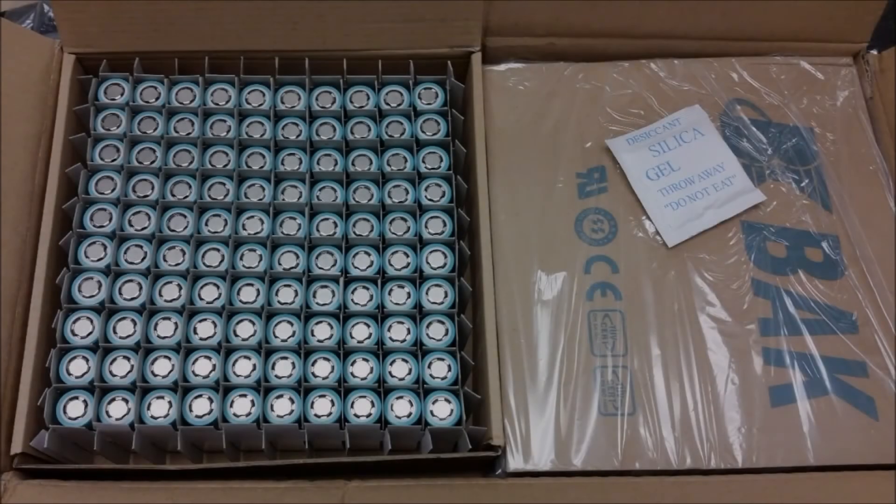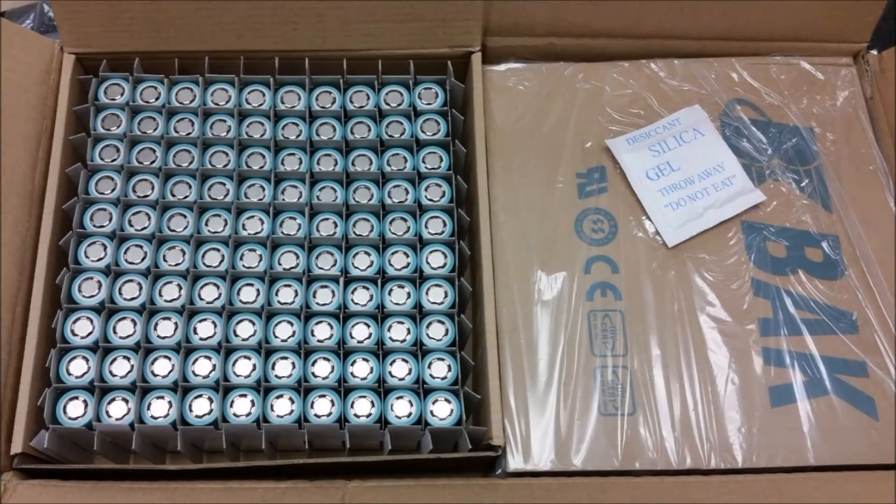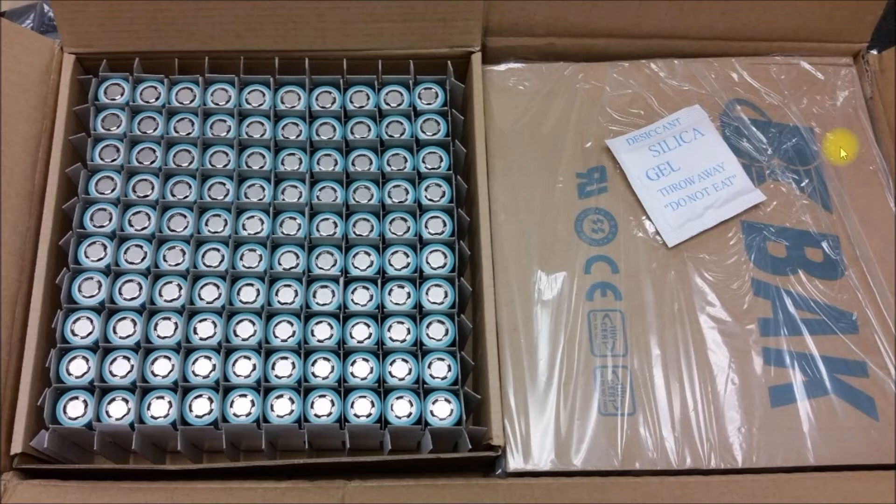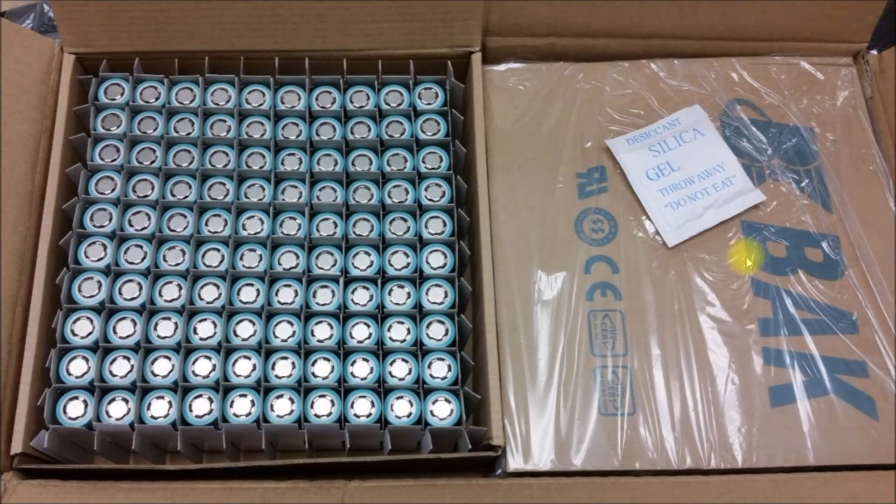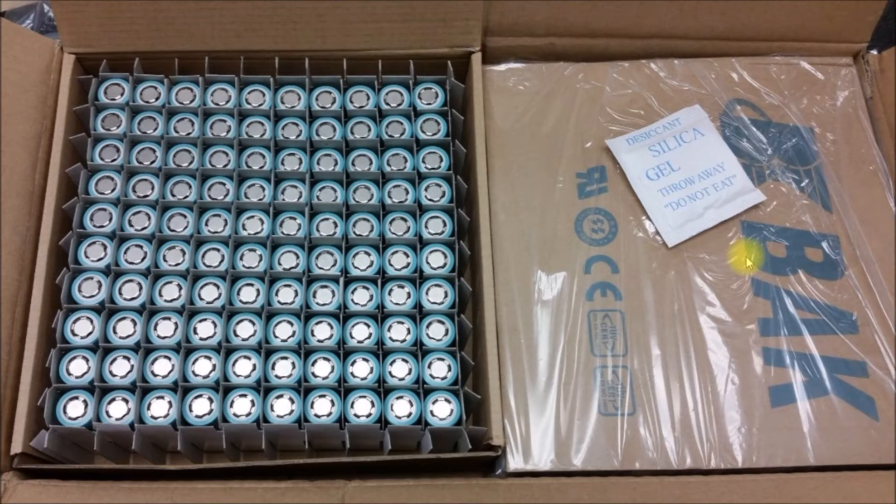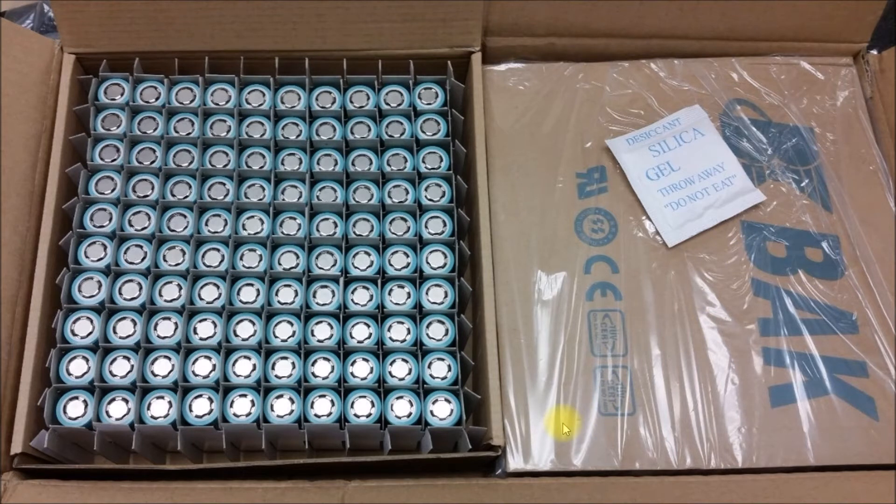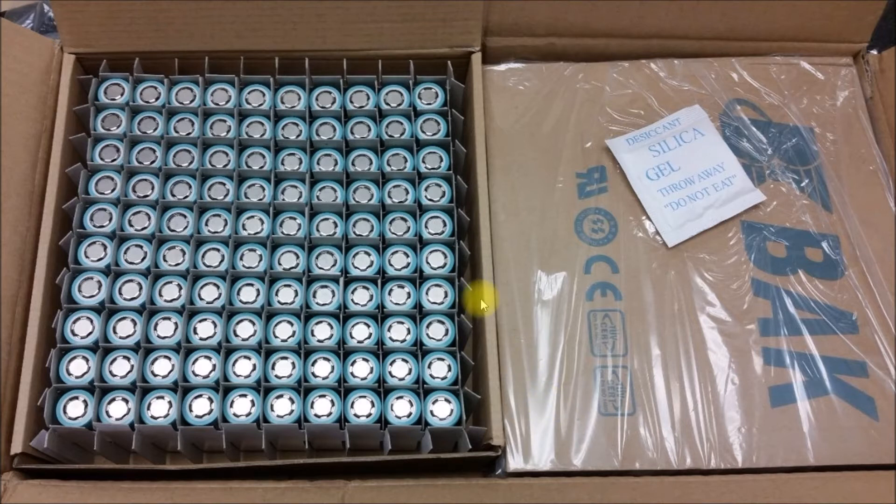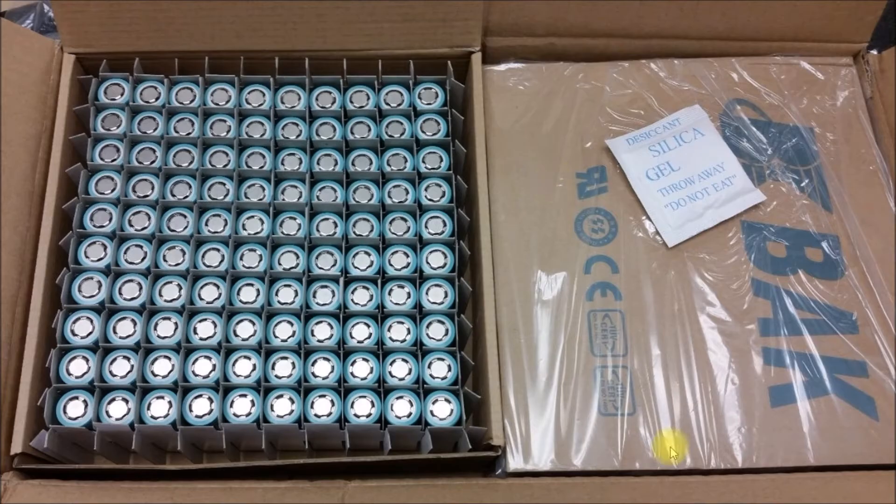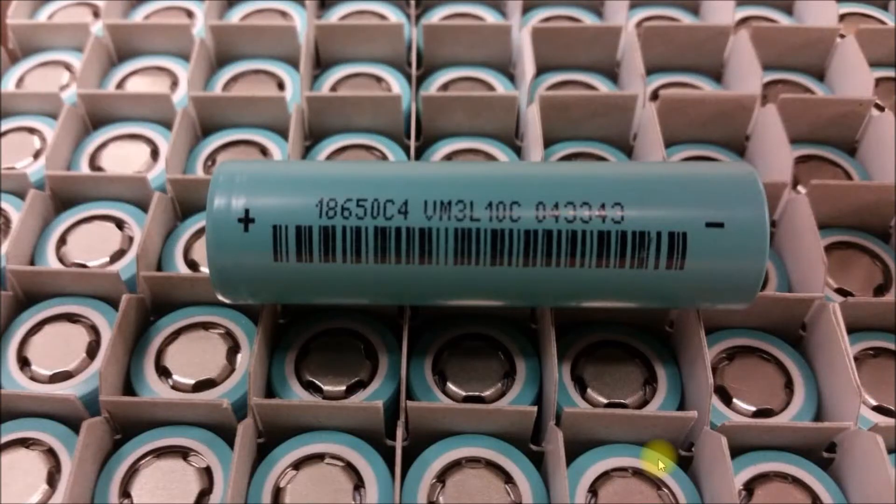Good morning YouTube. About a month ago, Jehu Garcia made a video where he mentioned these BAK 18650 cells that were available from a seller on eBay. So I thought I'd pick up a couple of boxes of these cells. They're supposedly new cells and 2200 milliamp hours.